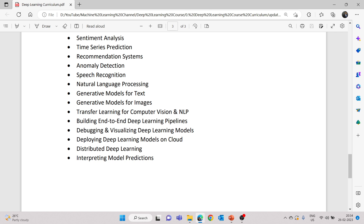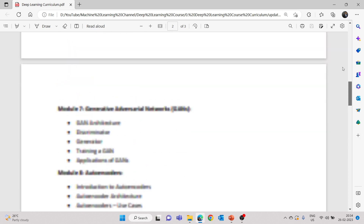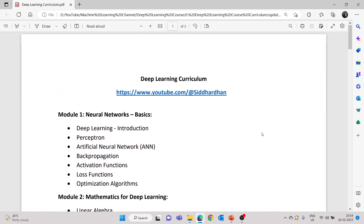These are the overview of the topics that we will be discussing. I'll give the link for this deep learning curriculum PDF in the video description so you can download this and keep it for future reference. I hope everyone is excited to learn deep learning as well. I'll see you in the next upload. Thanks for watching.